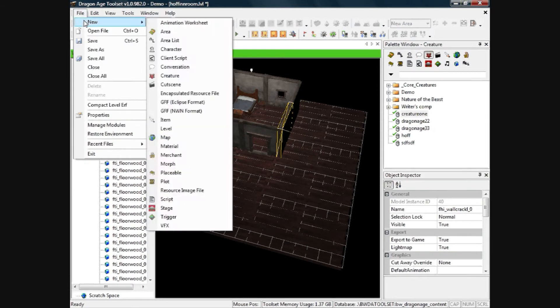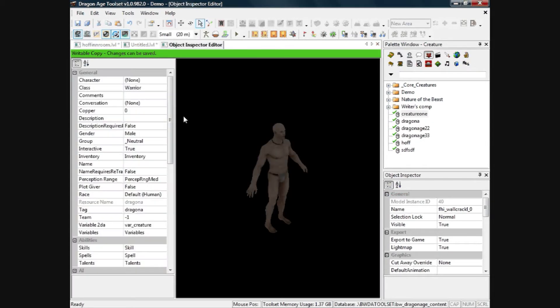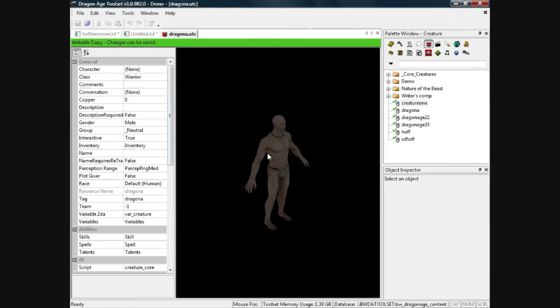So I'll click on File, New, Creature and I'll type in something here, Dragon A, and I'll click OK.